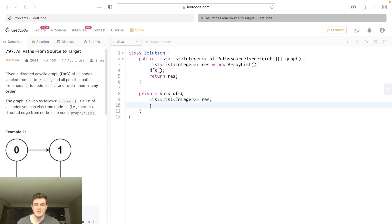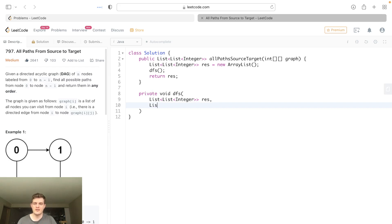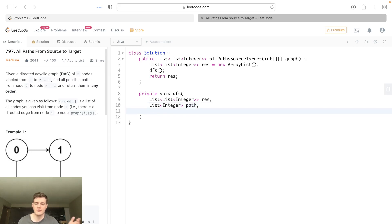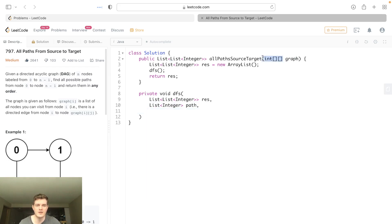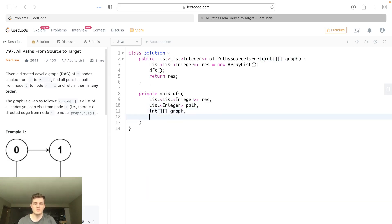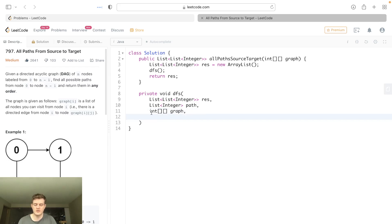The next thing we need is we need to know the current path because we need all paths. So we're going to actually call this list, list of integer, and it's going to be our path or current path. And then we also need to know the graph, right? Because we need to know what we're using. And the last thing we need is we need to know which cell or which node we're currently on. So I'm going to call this current.